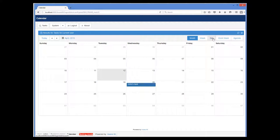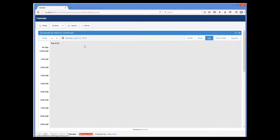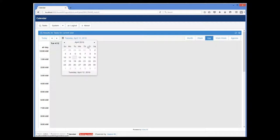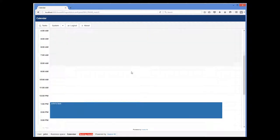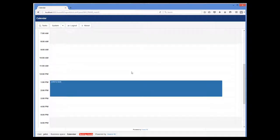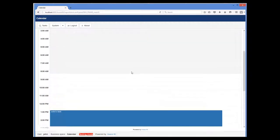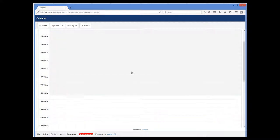And we can change the views and look at the task in the day view, for example.